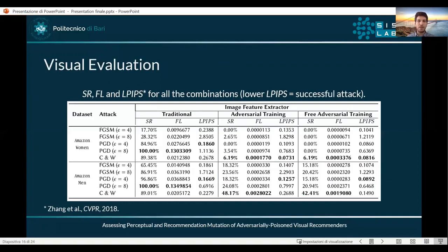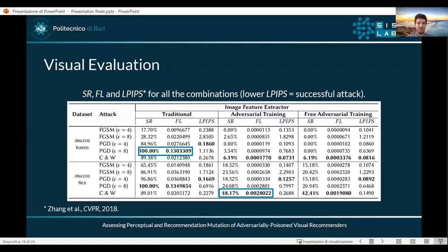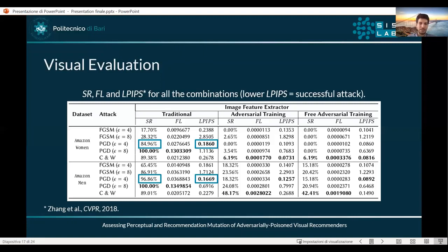For the visual evaluation, we calculated the success rate of the applied attacks, the feature loss which is the mean square error between the original and the attacked visual features, and LPIPS which gives an estimation of how humans would perceive the difference between a clean and a perturbed input image. It is important to point out that the success rate is highly correlated to the feature loss — very successful attacks always correspond to high distances in the latent space. For the non-defended scenarios, PGD with epsilon equal to 4 is the best performing attack since it provides the highest success rate but produces perturbations which are poorly perceived by humans.